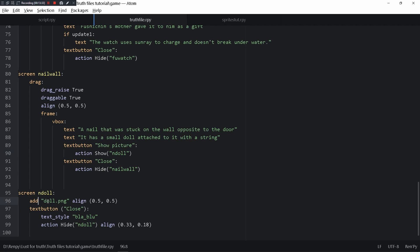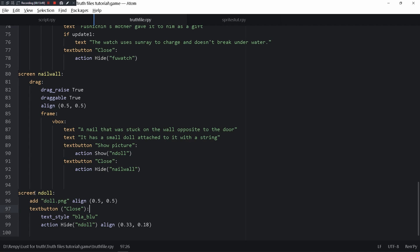There's a close button and a show picture button. If you press this you get the picture of the doll. You can't write image inside a screen, you have to write add, and that adds this picture into the screen. It's the close button.